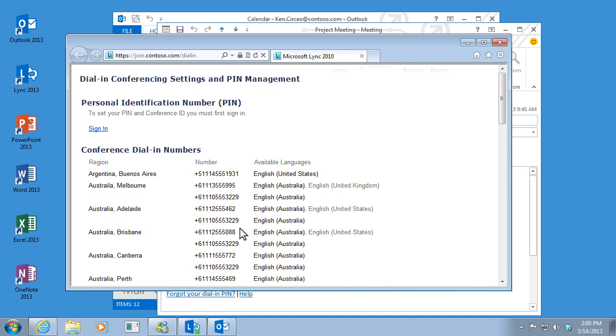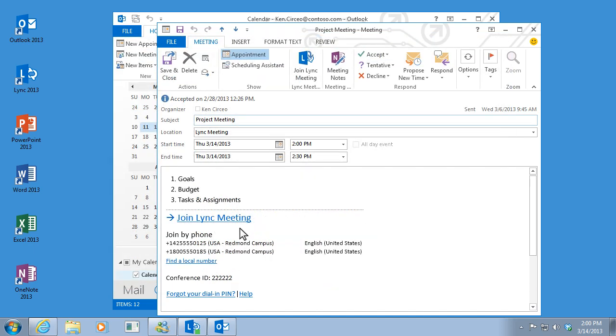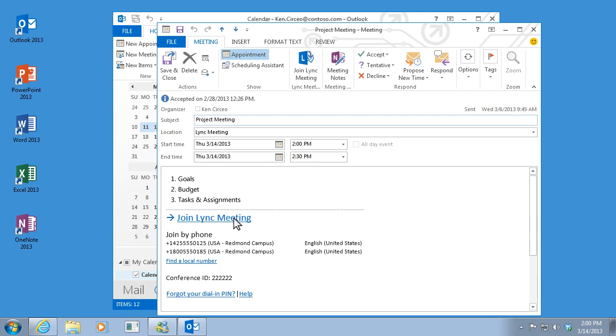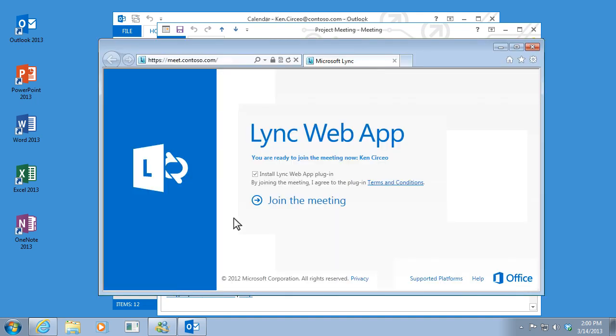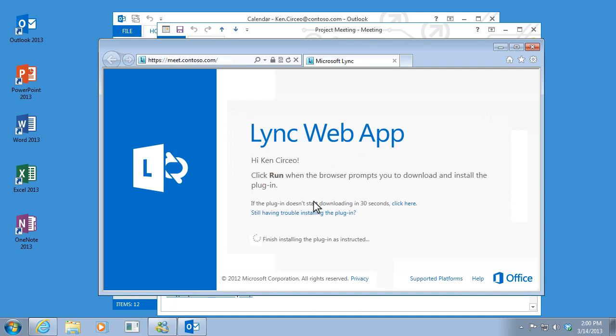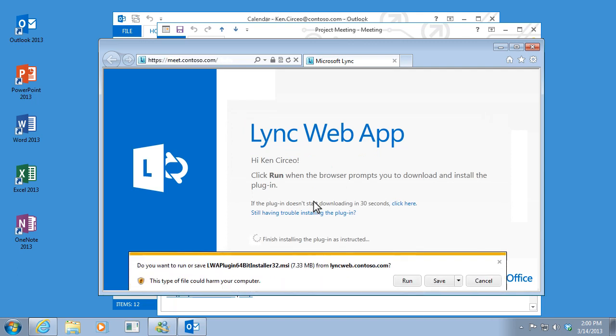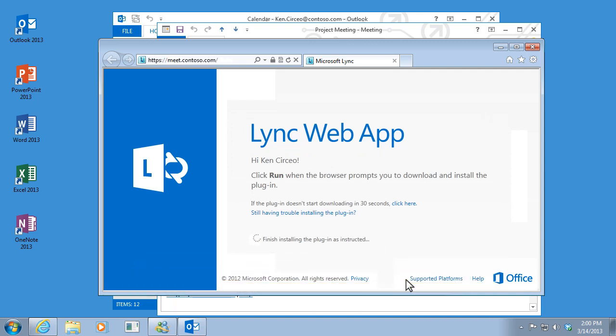Now one last thing. If you don't have Lync installed on your computer, an application called Lync web app opens automatically when you click join Lync meeting. Lync web app is a lighter version of Lync meeting room and gives you most of the options available. There's no software to install and you won't miss your meeting.